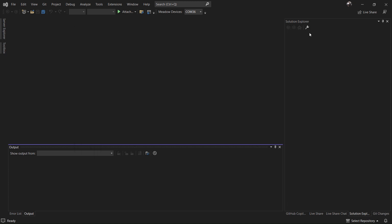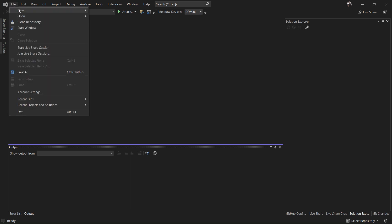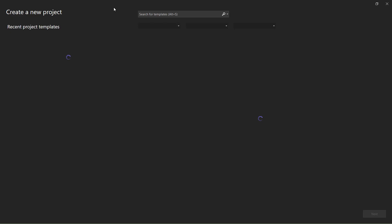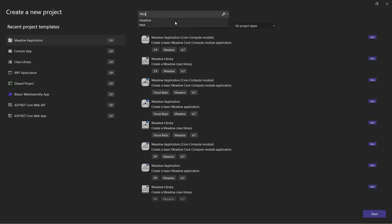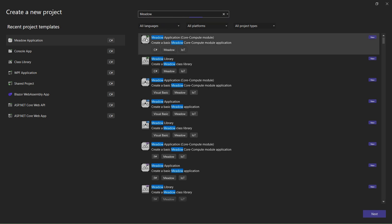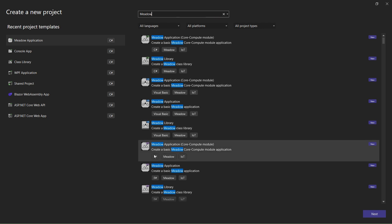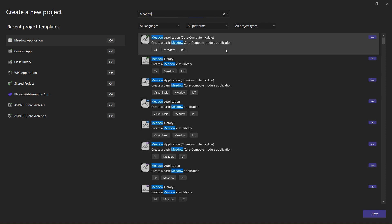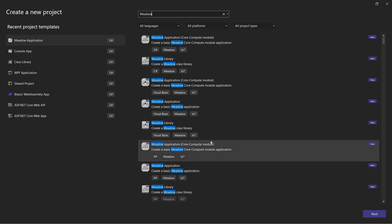The extension does a few things: it lets us communicate directly with the Meadow device — you can see COM36 listed under Meadow Devices — and it gives us access to Meadow project templates. We have application templates for the Feather form factor, the core compute module, and the ability to create libraries. There's C# support, Visual Basic, and F# — all our favorite .NET languages. I'm going to keep it simple and build a Meadow application with C#.